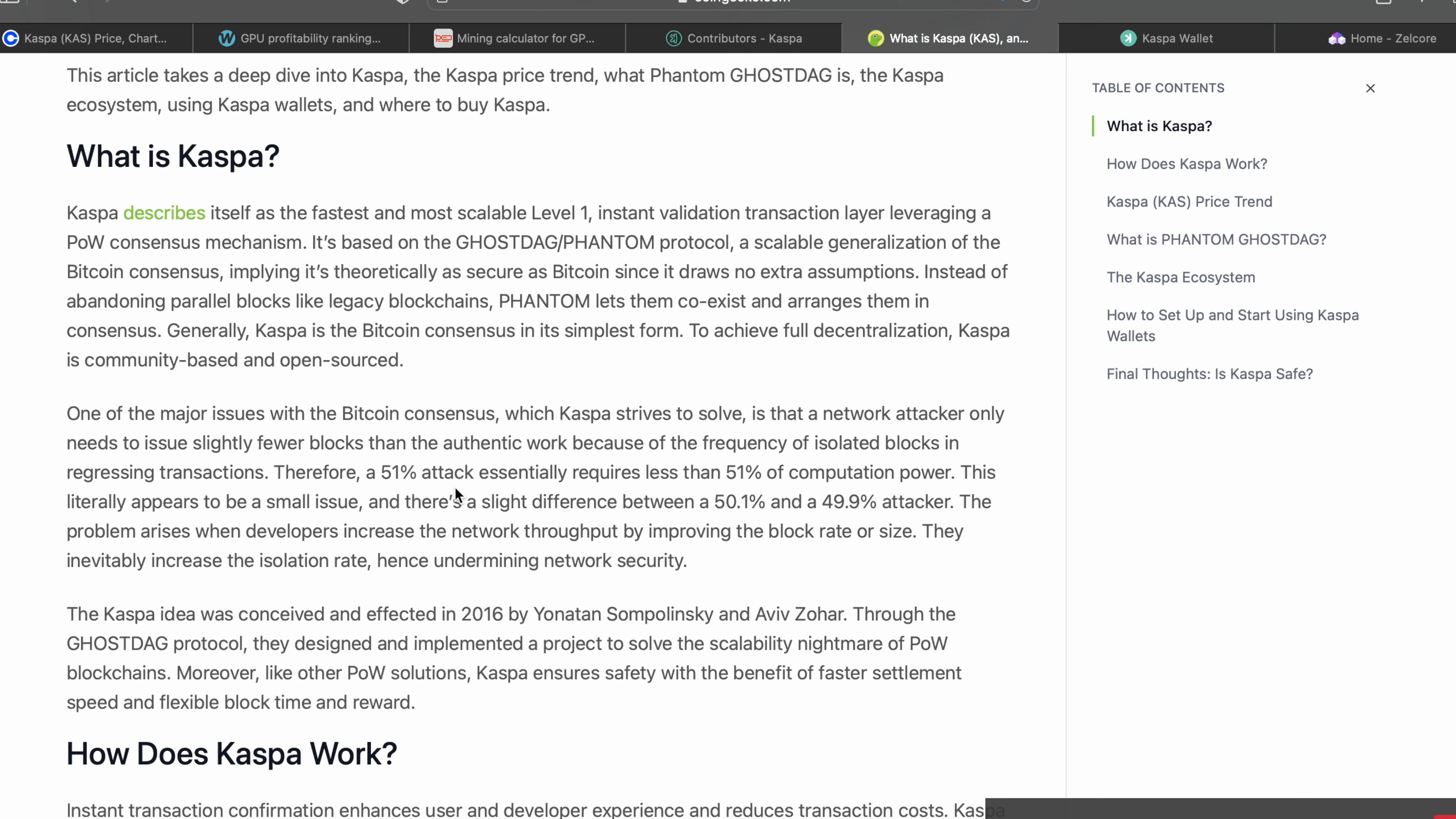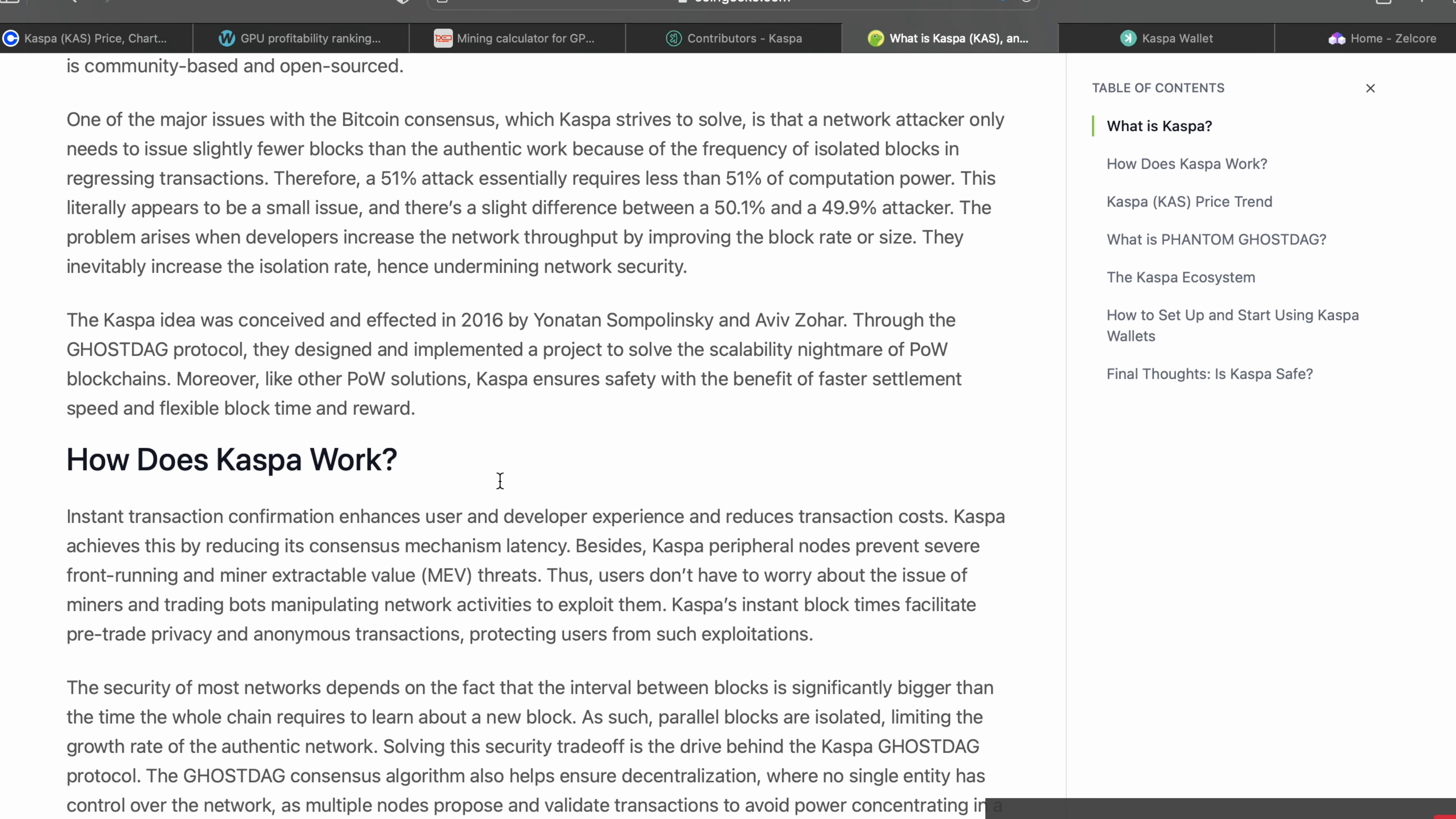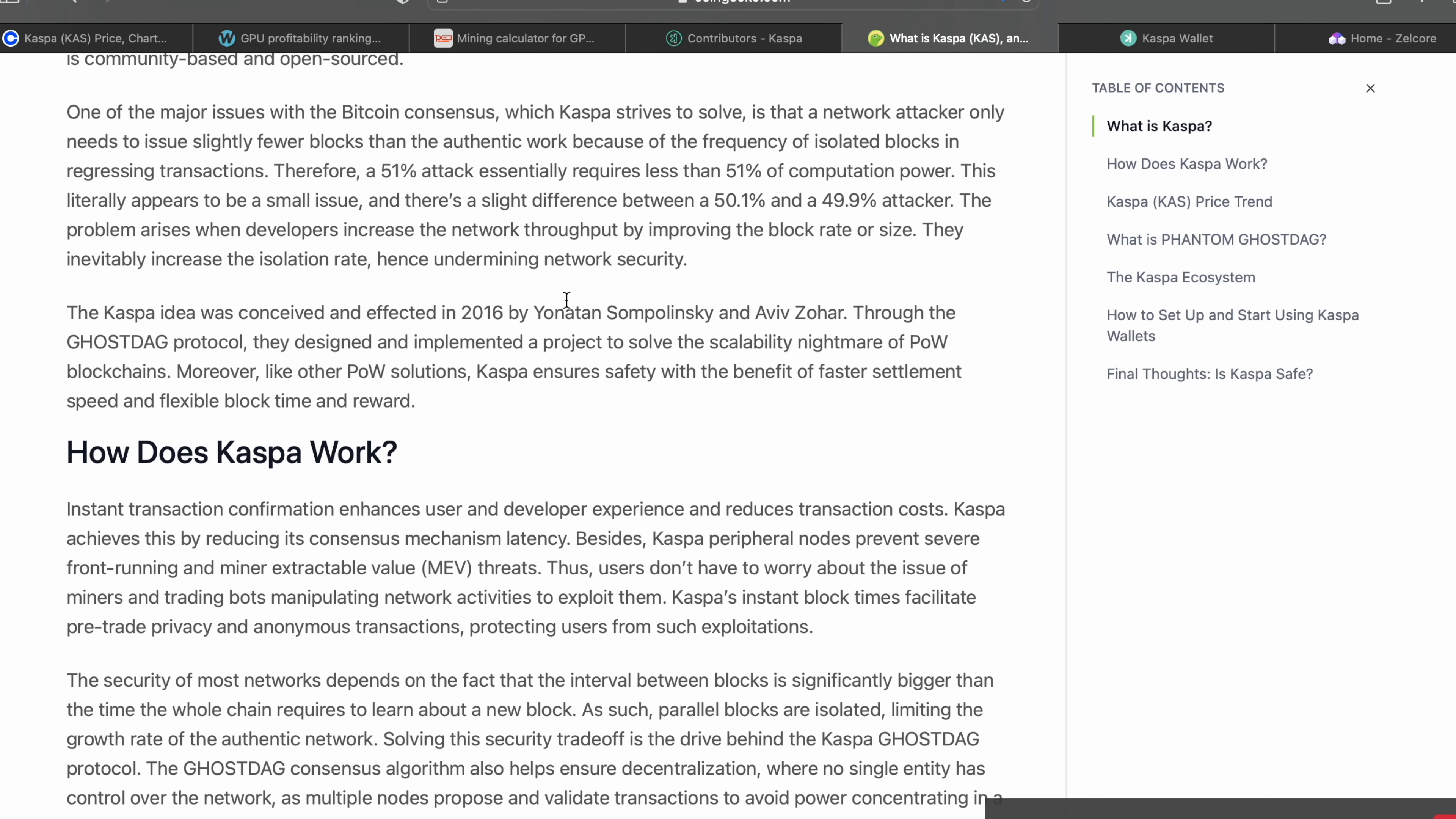Therefore a 51% attack essentially requires less than 51% of computation power. This literally appears to be a small issue - there's a slight difference between 50.01% and 49.99% attacker. The problem arises when developers increase network throughput by improving the block rate or size. They inevitably increase the isolation rate, hence undermining network security. So Caspa is not at risk of these 51% attacks from what I understand. That's pretty cool.